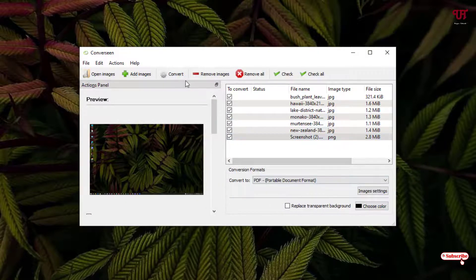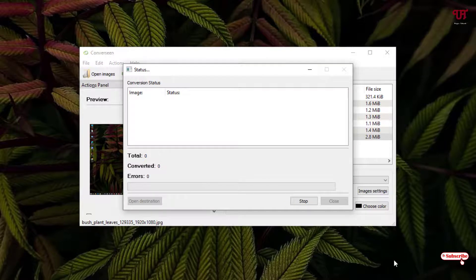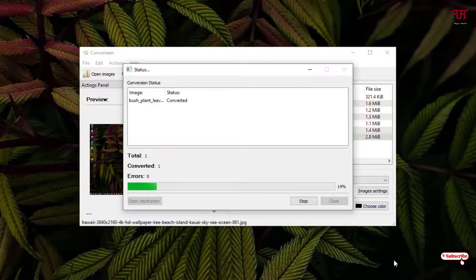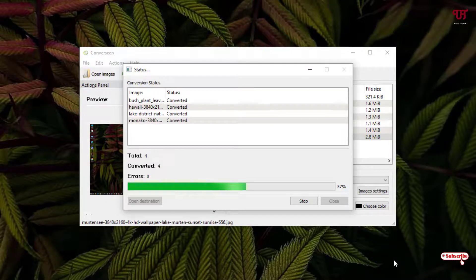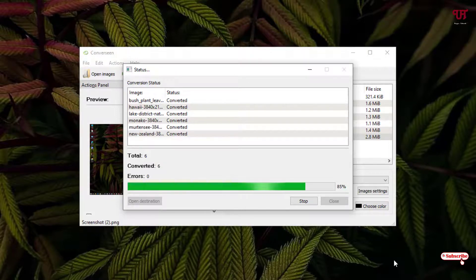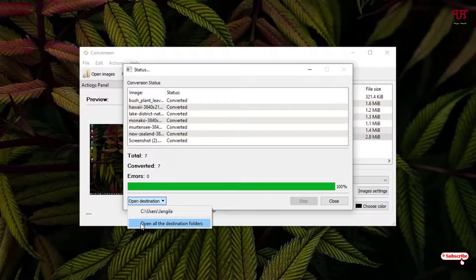Now in the top-left corner you can see the option to start the conversion process — just click on it. Wait a few seconds while it starts converting. Finally the conversion has started. Wait a few more seconds until the final conversion is done. The process has been completed. You can see at the bottom-left corner the destination folder — click on it directly to visit the output location.